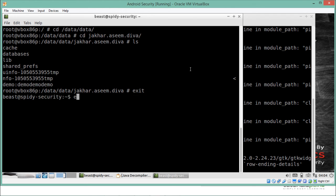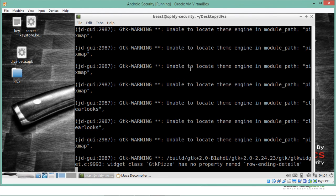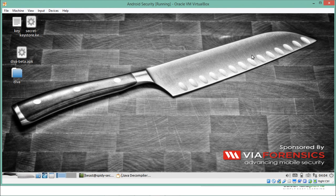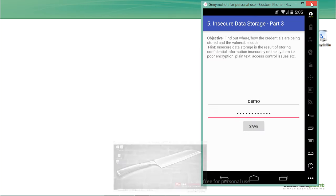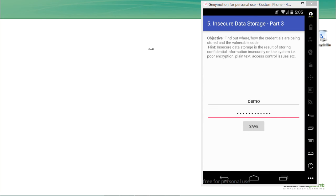So this was all about insecure data storage part 3 — another variation of how our application might store data in plain text. In this video we saw what insecure data storage is and how insecure data storage part 3 of DIVA works. Thanks for watching this video.